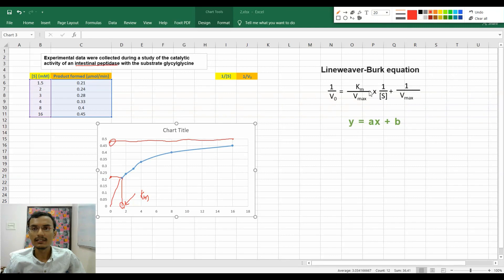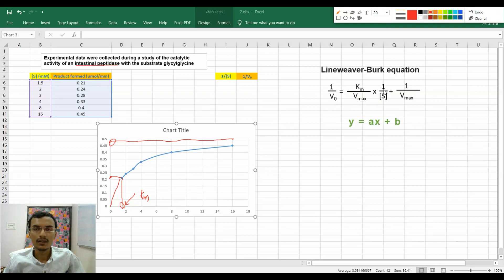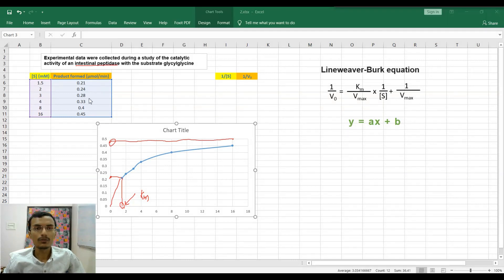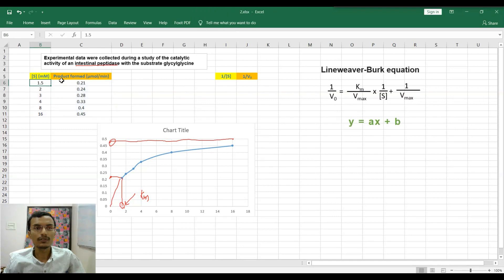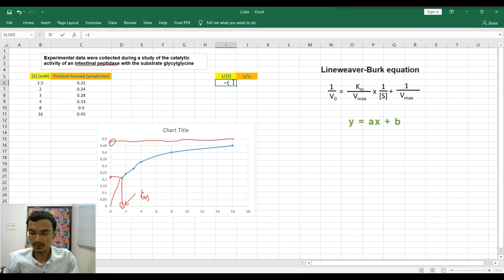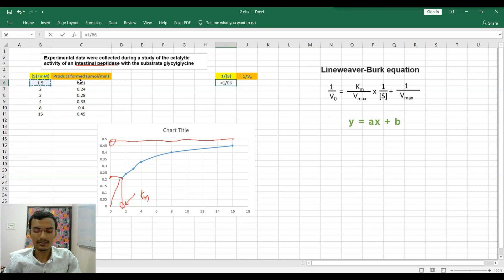Here is the Lineweaver-Burk equation. I already discussed how to convert the Michaelis-Menten equation into the Lineweaver-Burk equation. To generate the Lineweaver-Burk plot we have to take reciprocals of both substrate concentration and initial velocity. To generate the reciprocal, use the formula: equals one divided by, then select the cell, and press Enter.